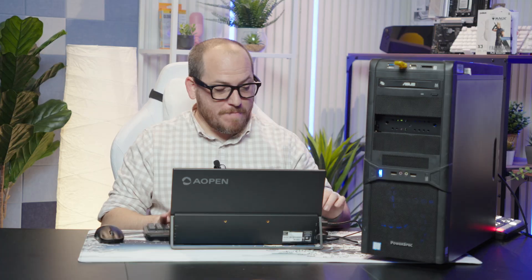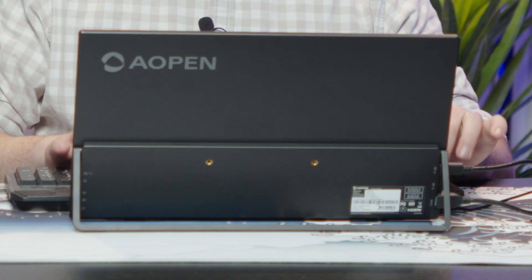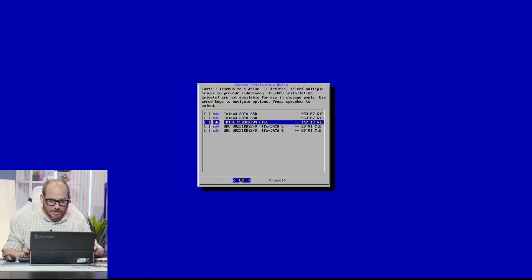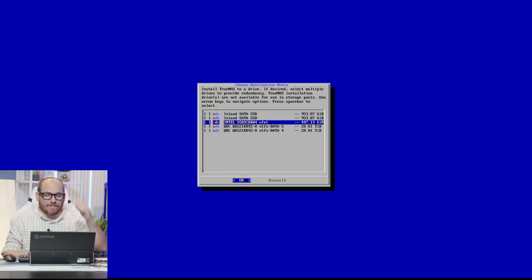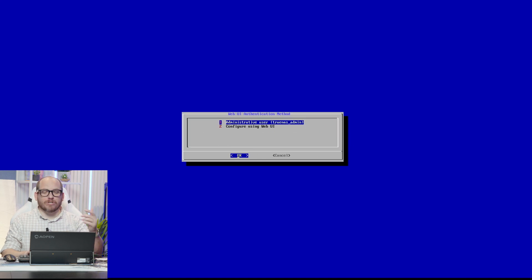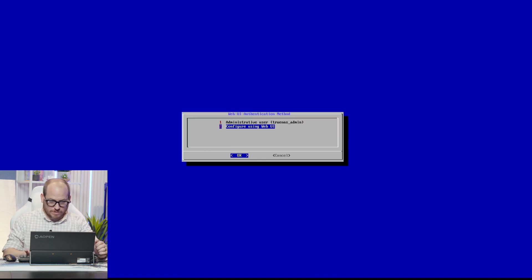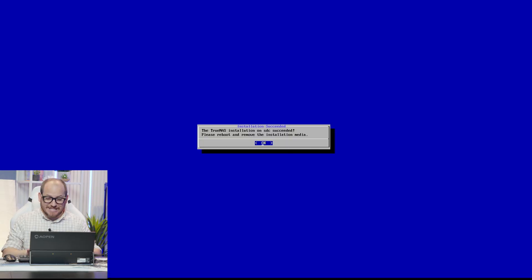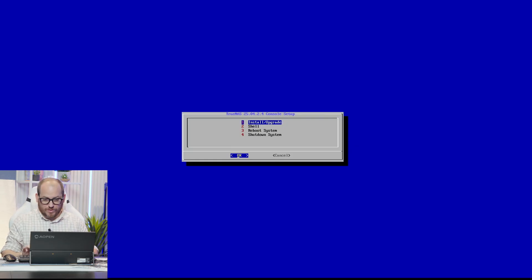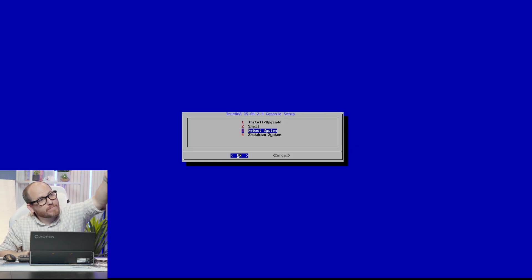So let's power this on. Mash delete to get into the BIOS. And we're going to install it on this Intel 450 gig SSD. Yes, I'm sure. We're going to configure that with the web UI. Now it's going to go ahead and format that drive. TrueNAS is installed. So let's go ahead and hit enter. I'm going to reboot the system and pull out this drive.